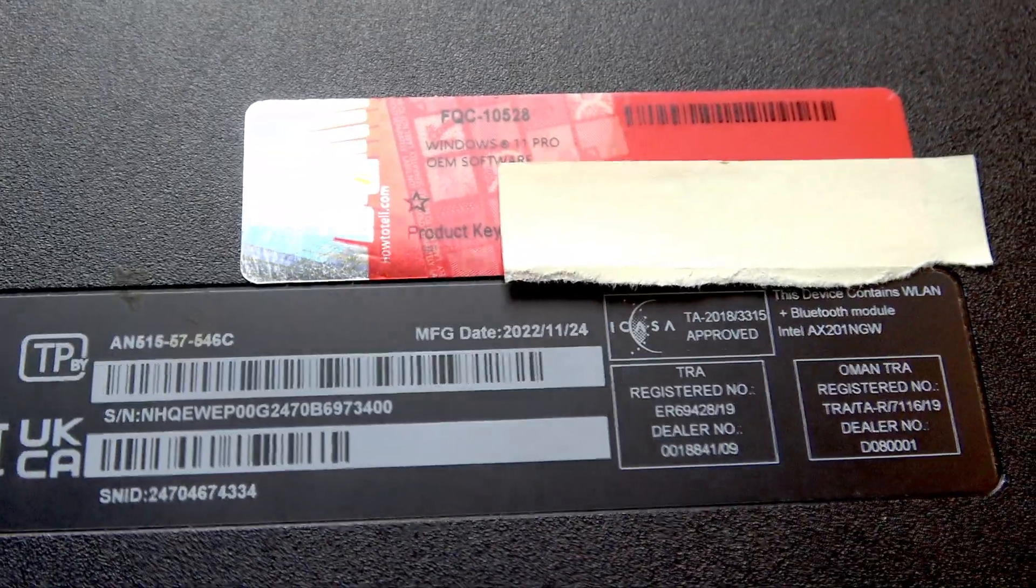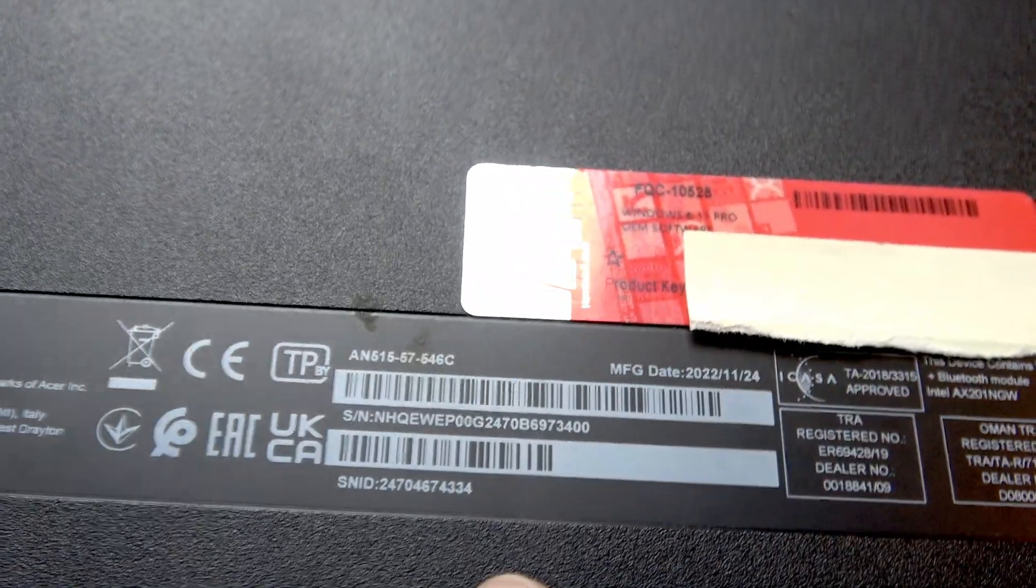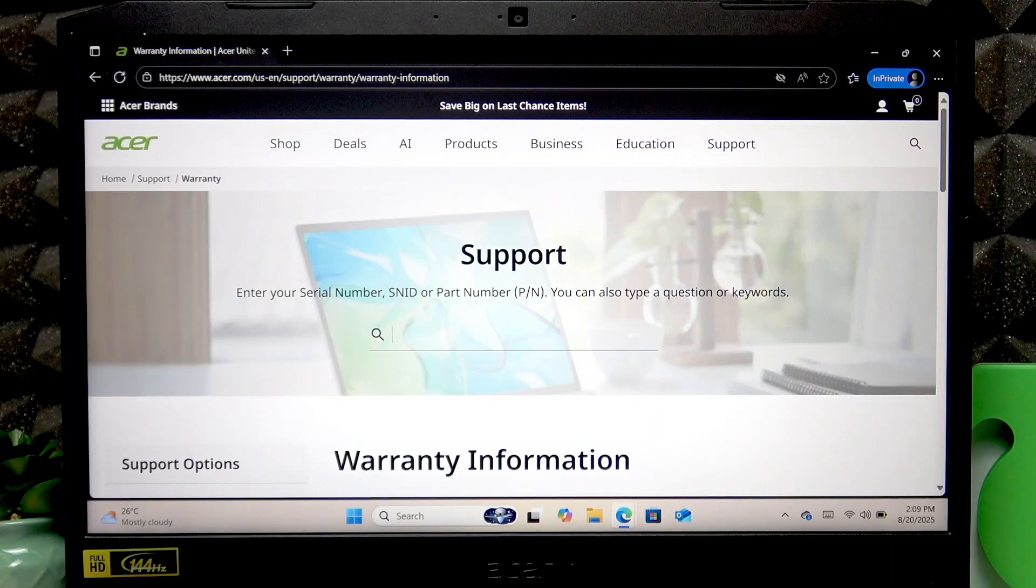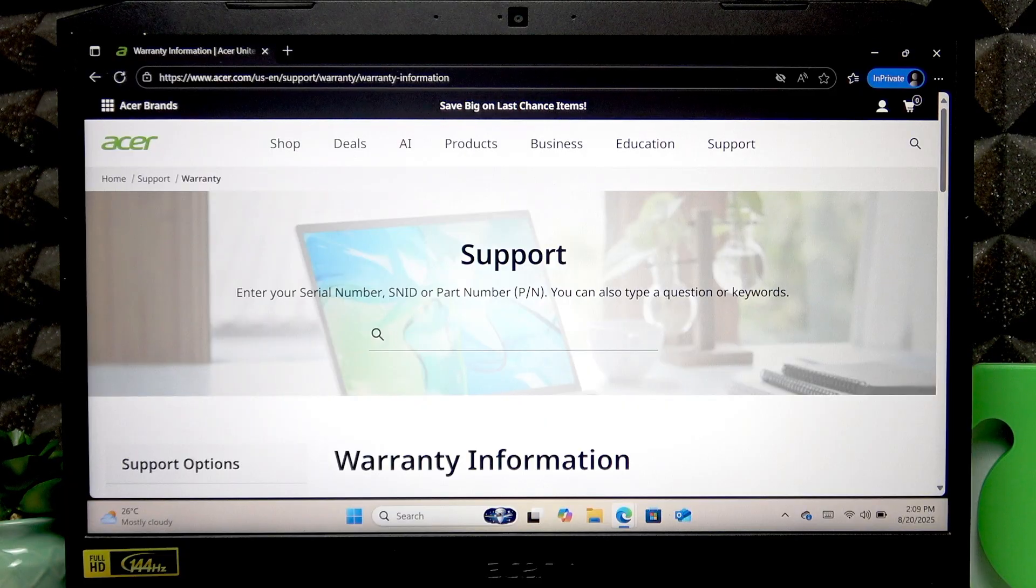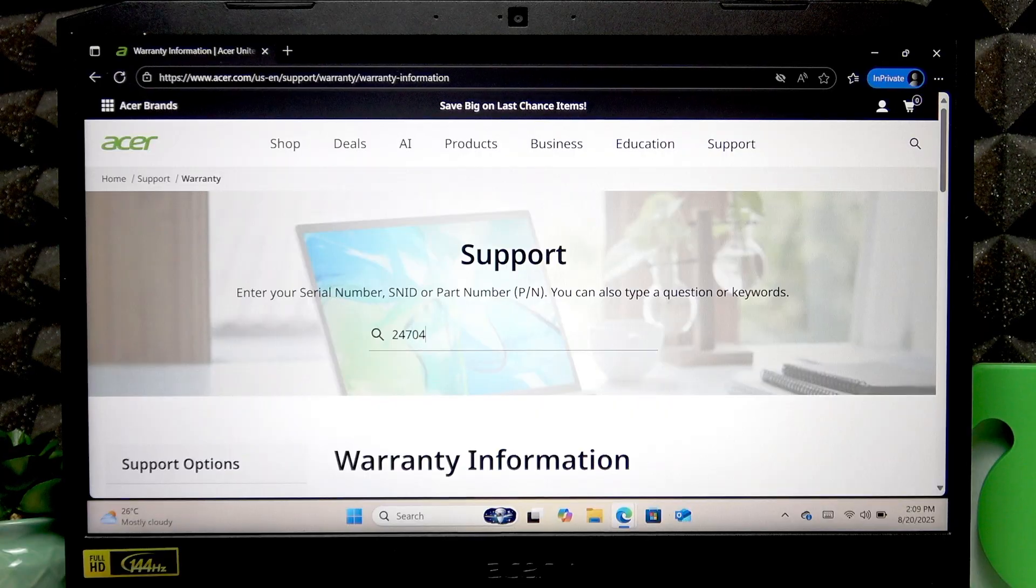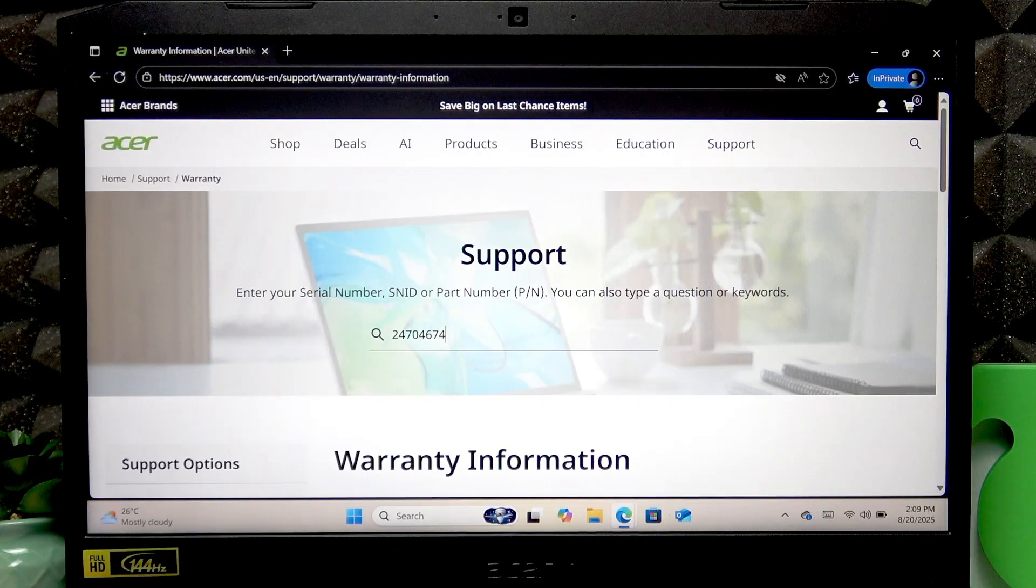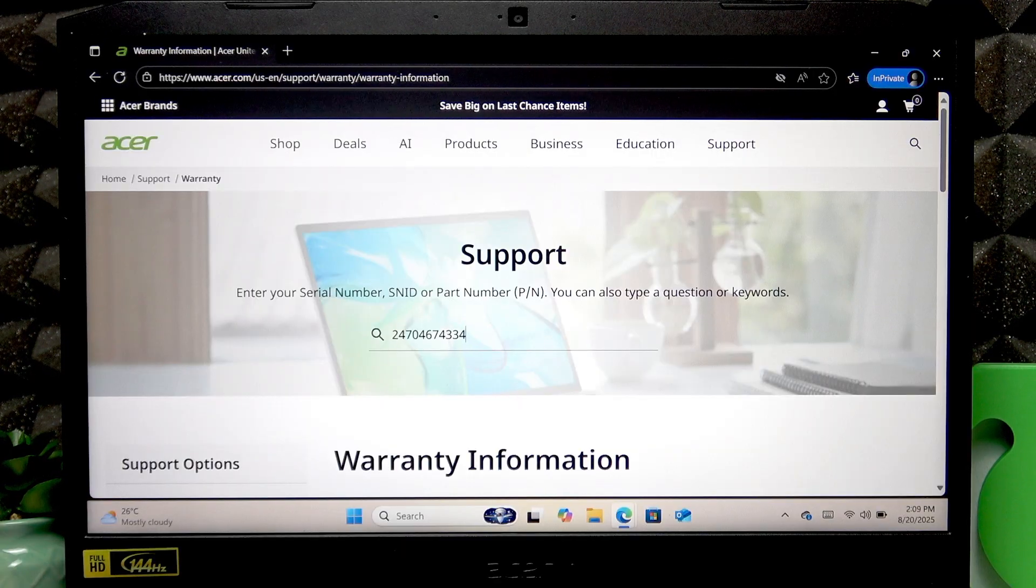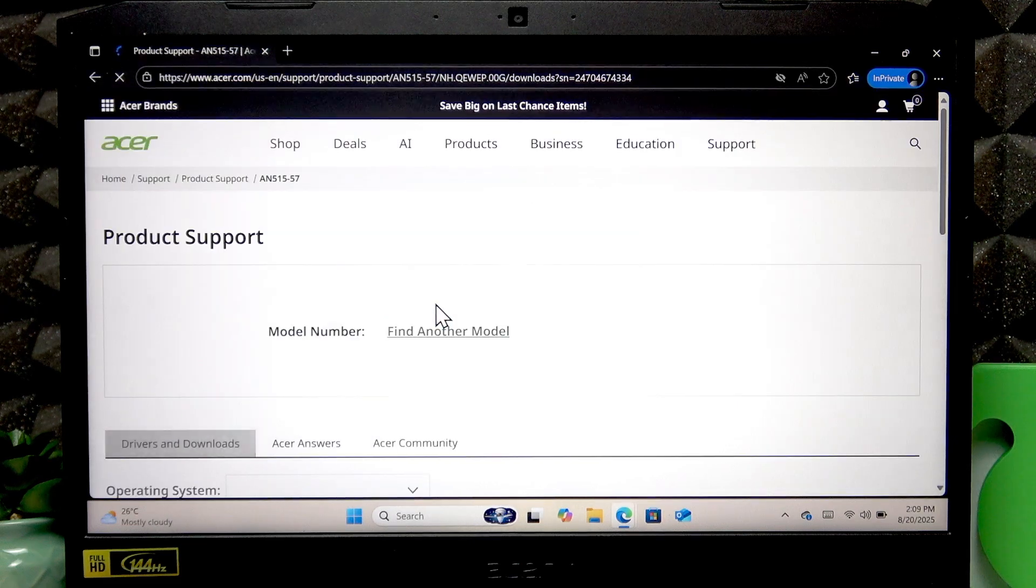Enter one of these two numbers here. I'm going to use the SNID number. Then press enter.